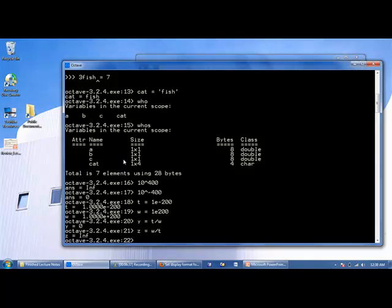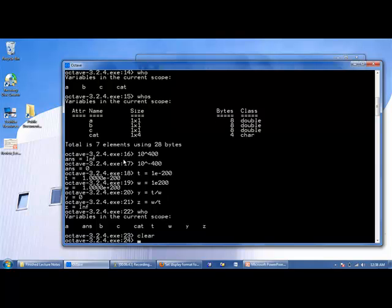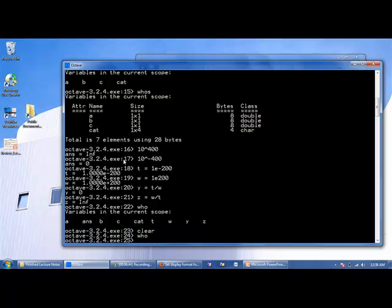If we look at the variables that exist in memory right now, we see we have a lot of them. We can clear them with the clear command. If we type in who now, they're all gone. You cannot get them back. So I'm going to clear the screen with a clc command.